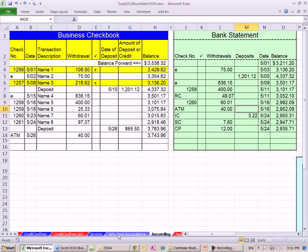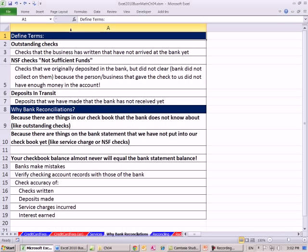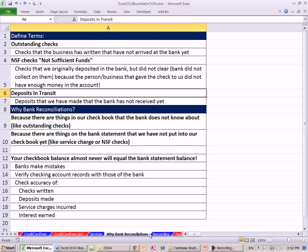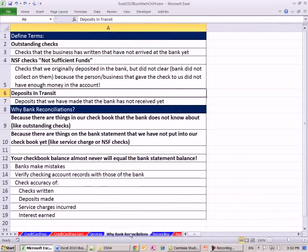Over here on the sheet, there are a few terms. Not sufficient funds — that's when you bounce a check. Outstanding checks just means checks we wrote that the bank hasn't received yet. Deposits in transit means we made a deposit but the bank hasn't received it yet, so it's like in transit. Those are just a few key terms.